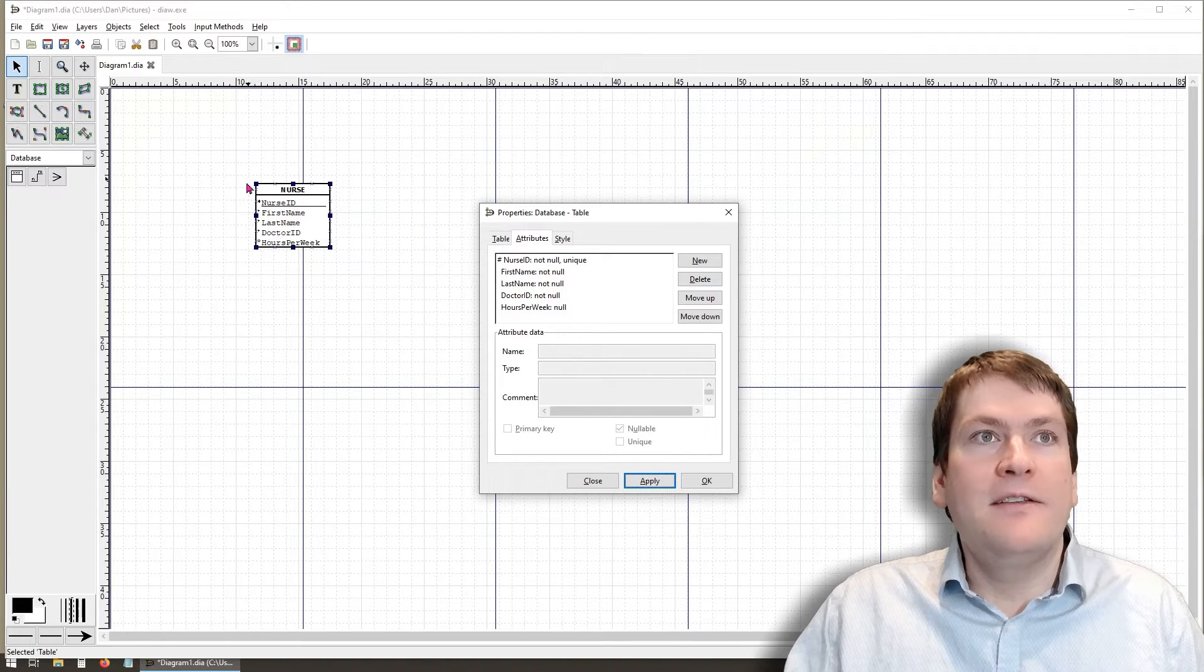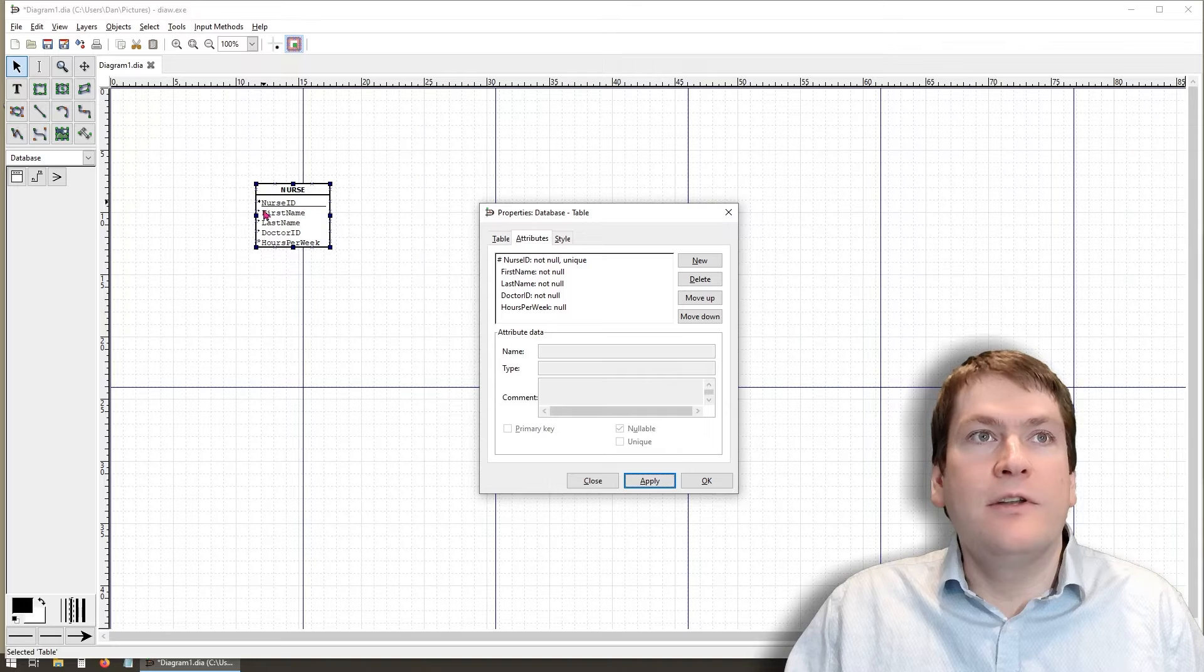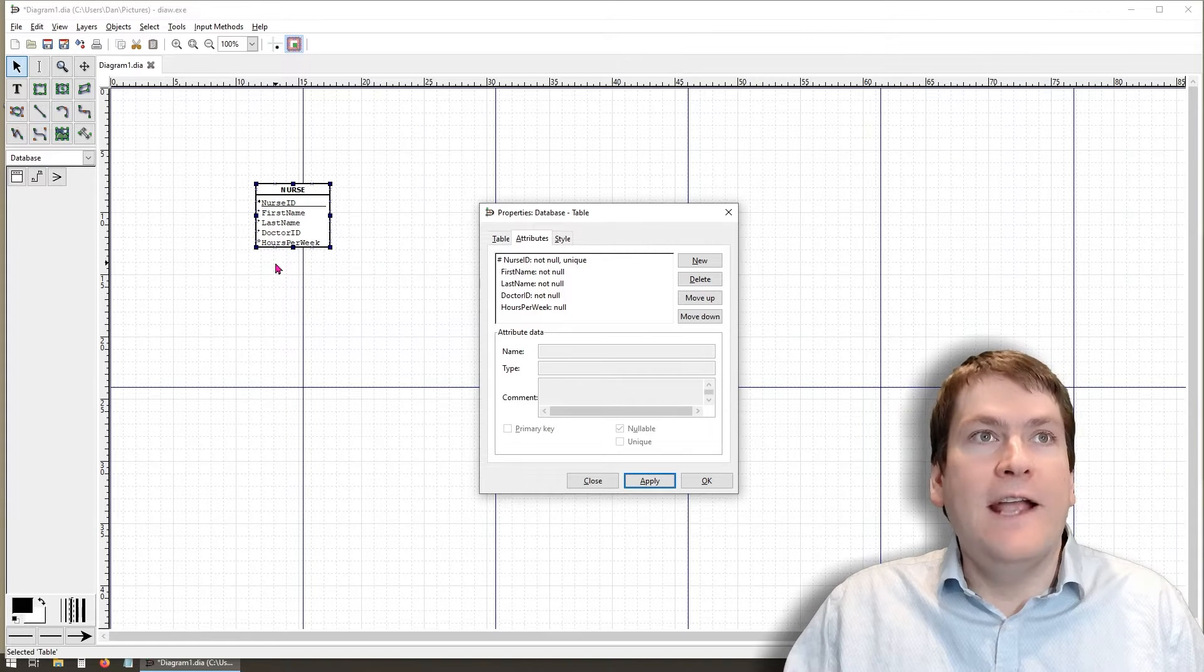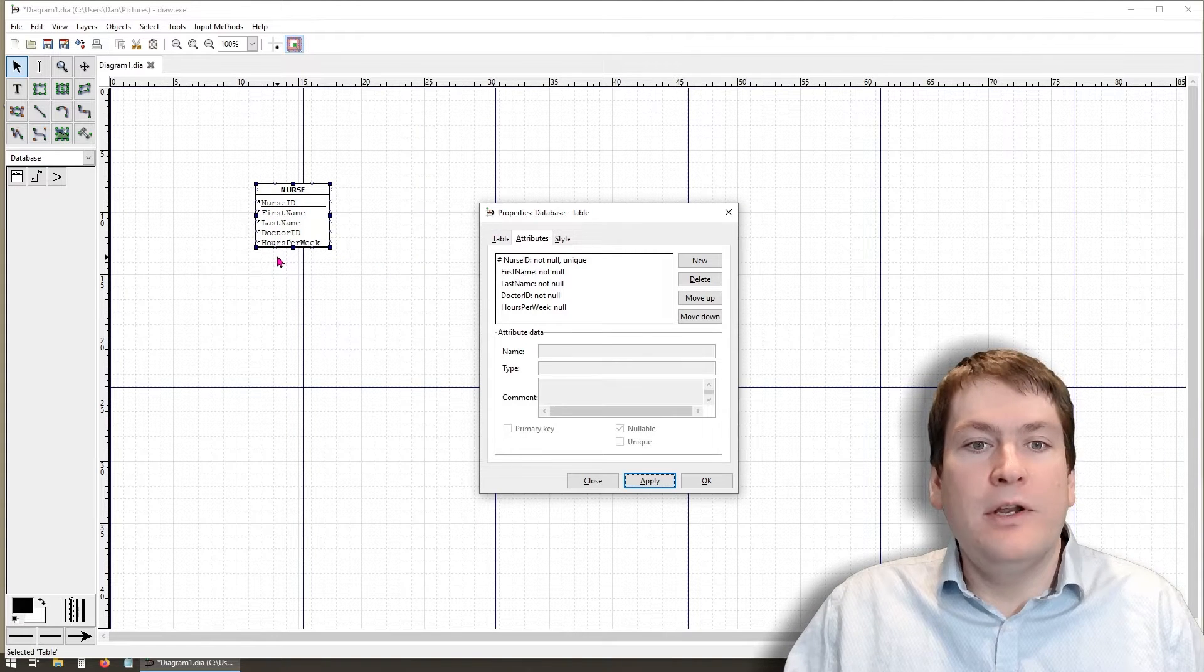And we're going to add hours per week. Now in the case of hours per week, this one is going to be nullifiable because it's only filled in if known. So we are going to leave that checked and select apply. We can see that the little table or the little box updated with all of the attributes that we put in.